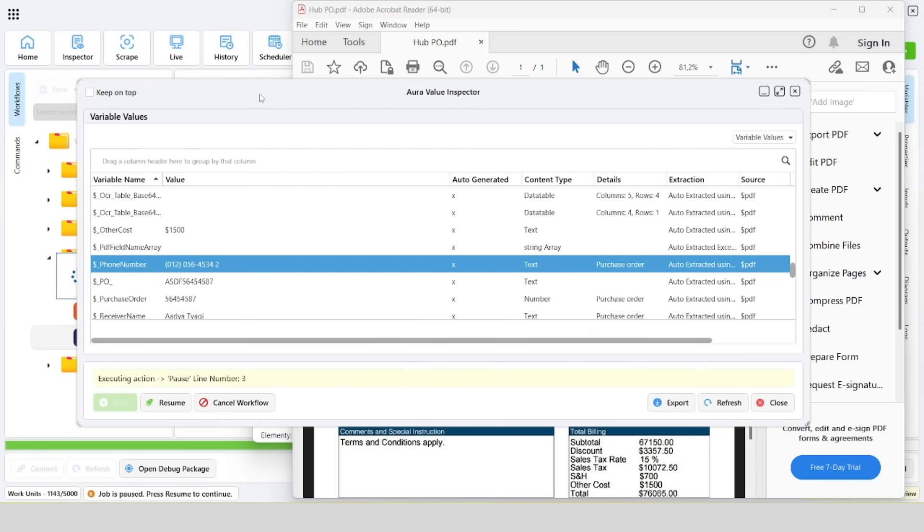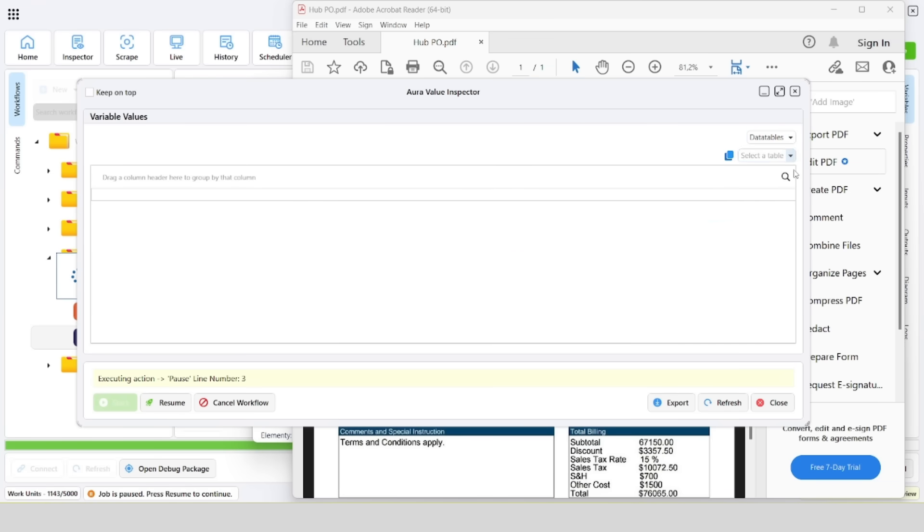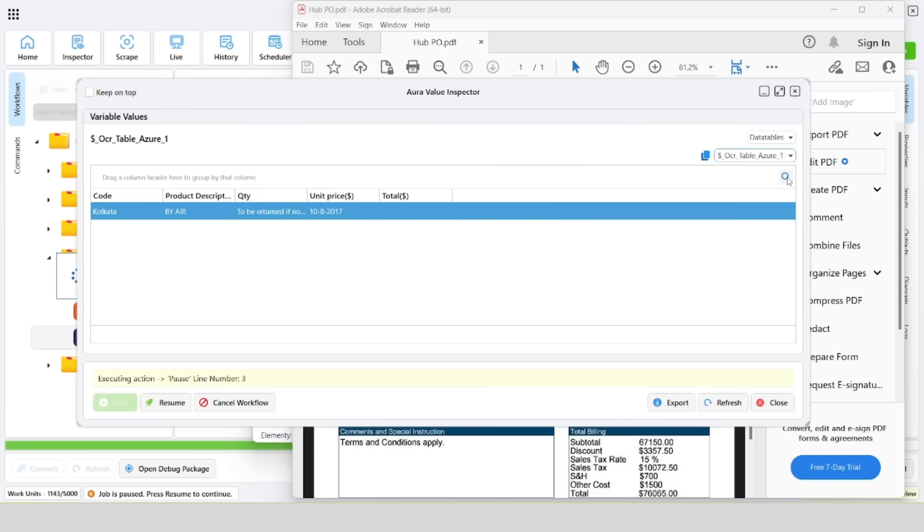All values have been correctly read. We can see that apart from extracting individual values, Aura has the ability to read the entire data table. In this example, the data table contains invoice items.